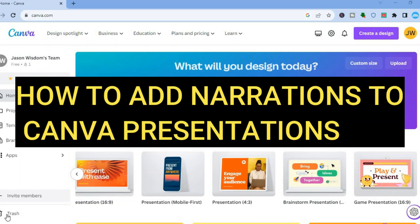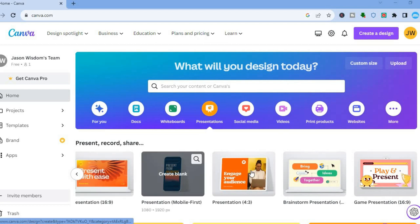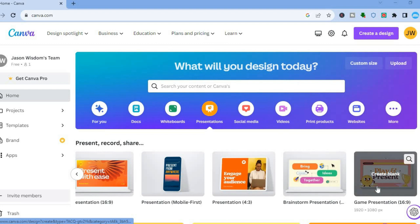Hello everyone, hope you are doing good. In this tutorial I'll be showing you how to add narration to Canva presentations. If you haven't created a presentation before, you're going to need to tap on Presentations right below the search bar, then from there you can choose the dimension that you would like to create a presentation in.